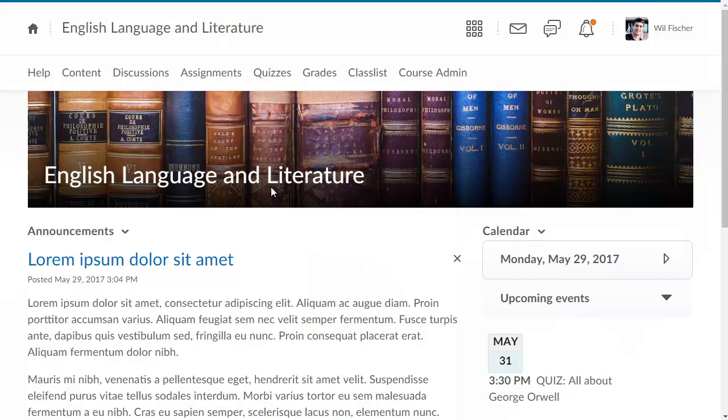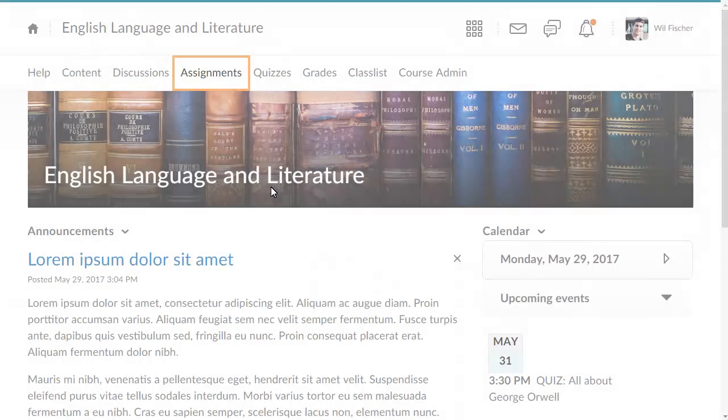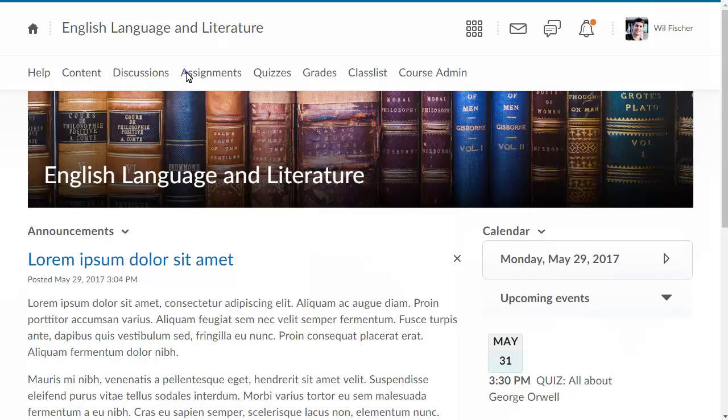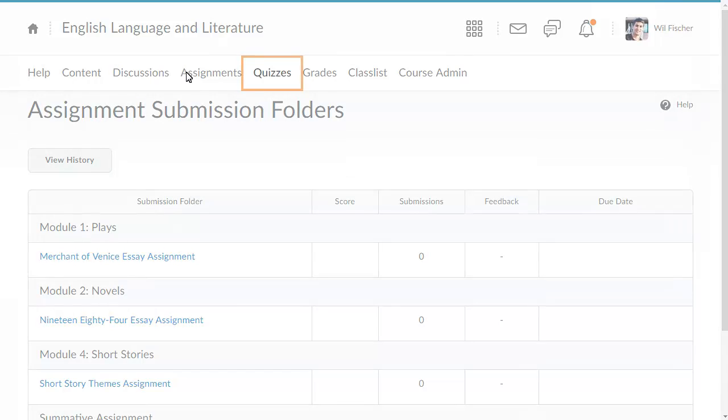Your personal menu now displays the name and picture of the learner you are impersonating. Click Assignments if, for example, a learner expressed difficulty submitting an assignment. You can view the Assignments tool from the learner's perspective to determine if there are any folders missing from his or her view, if additional attachments are missing from folders, and so on.